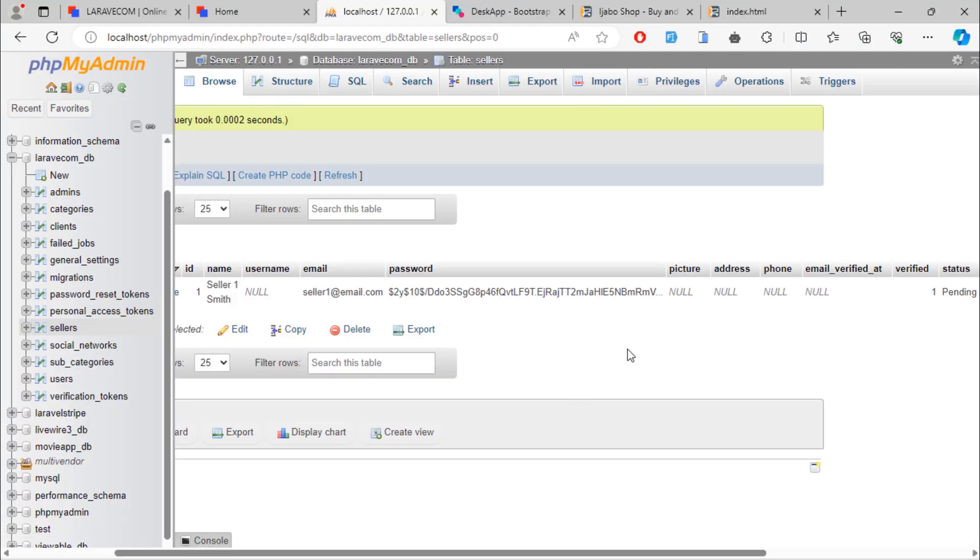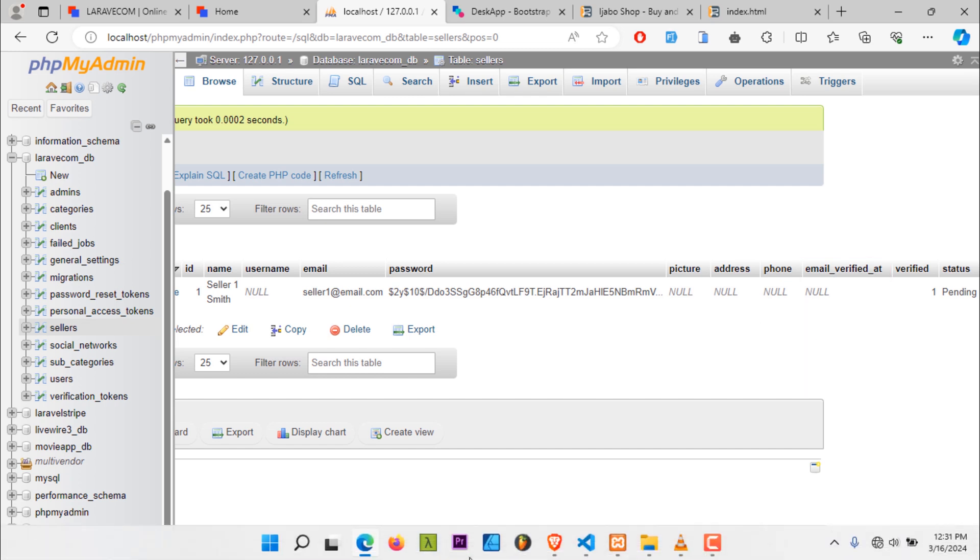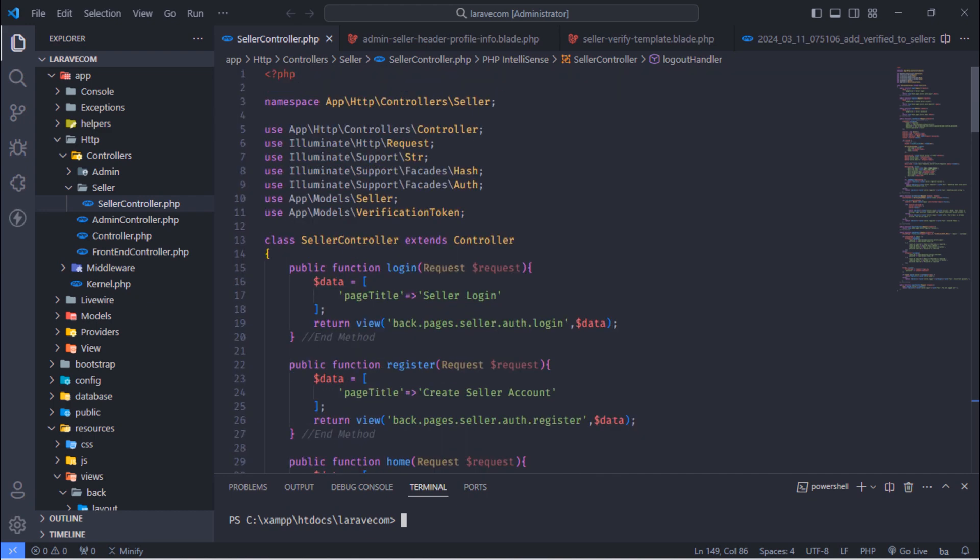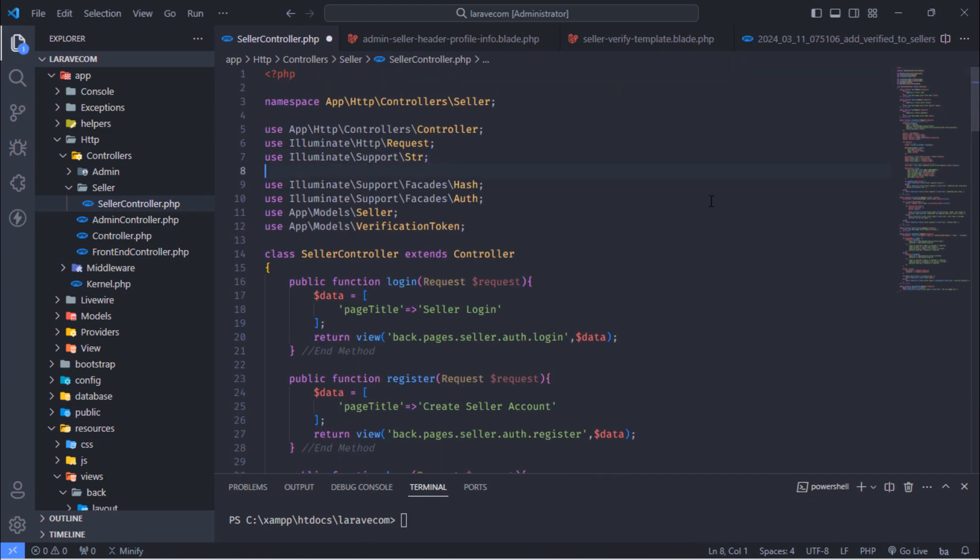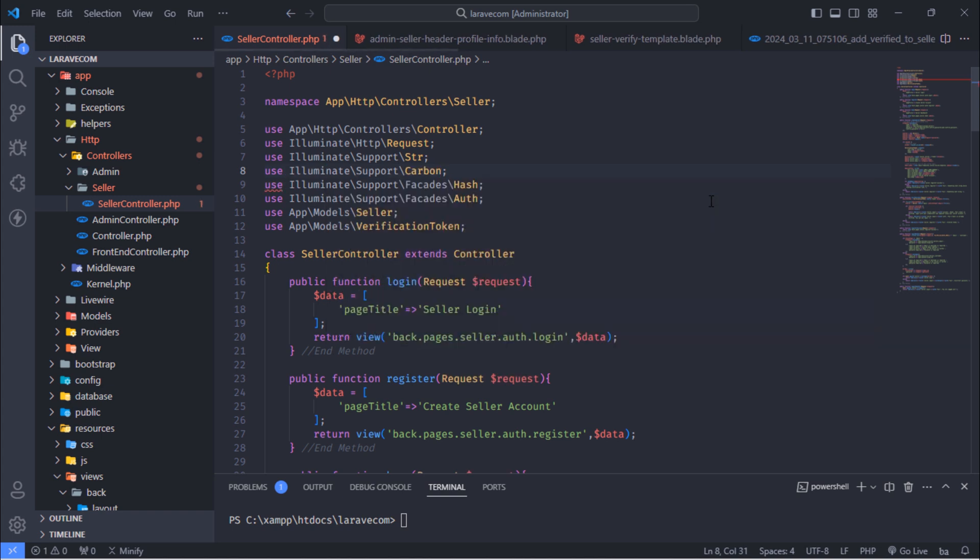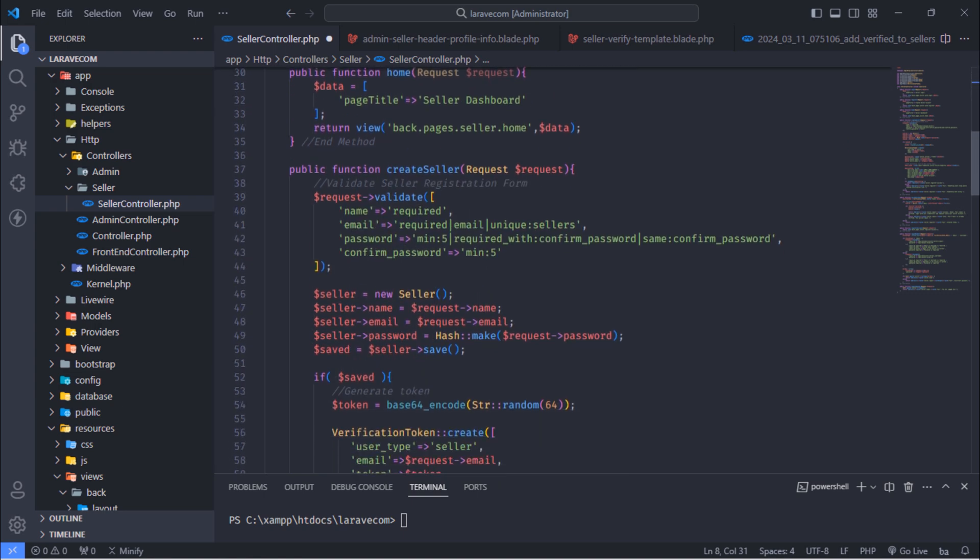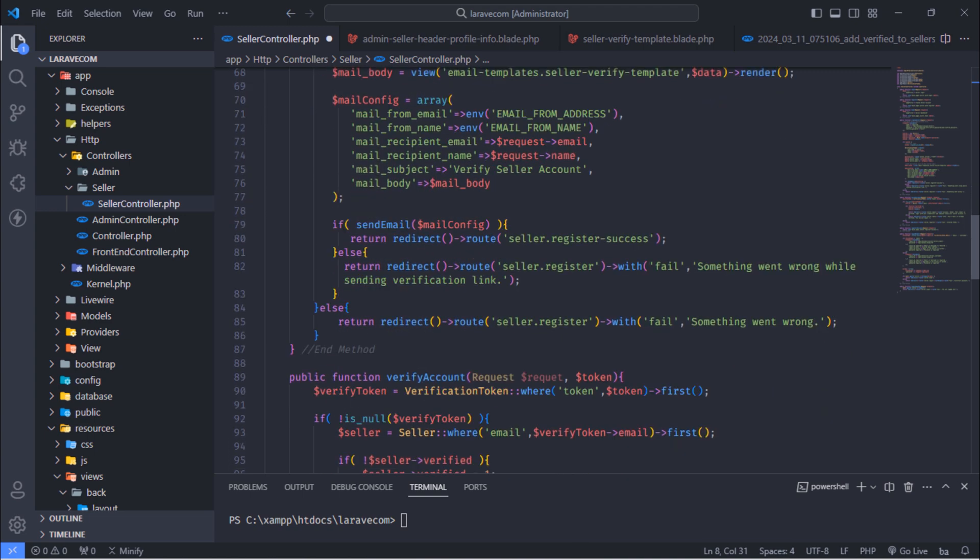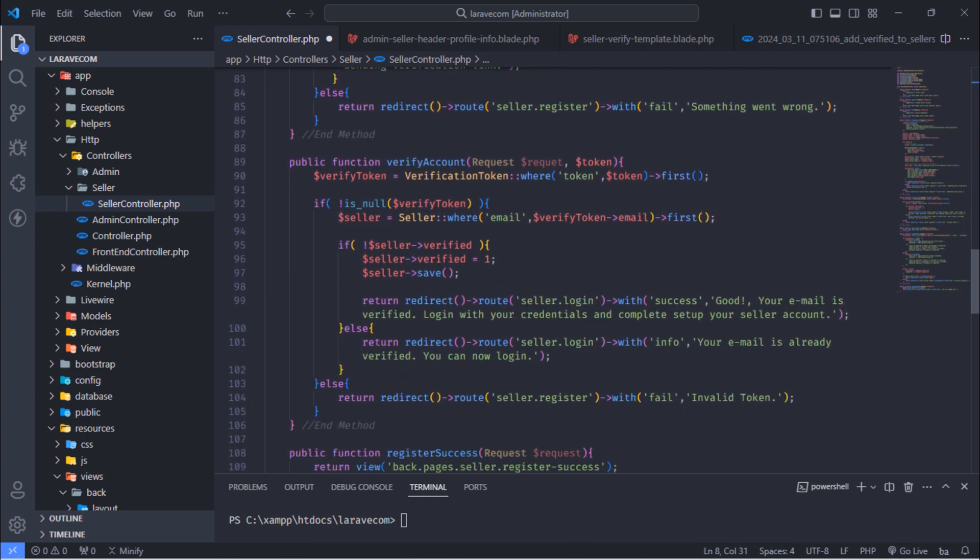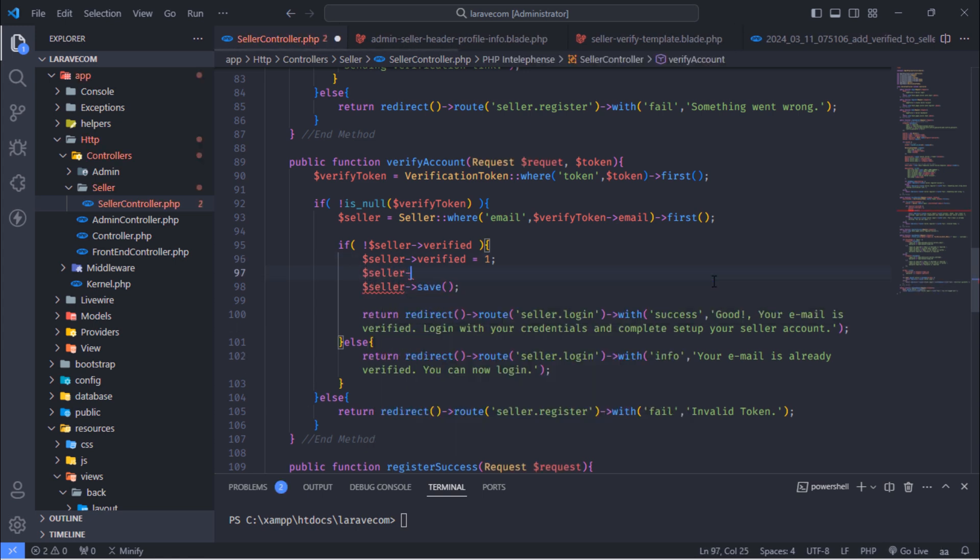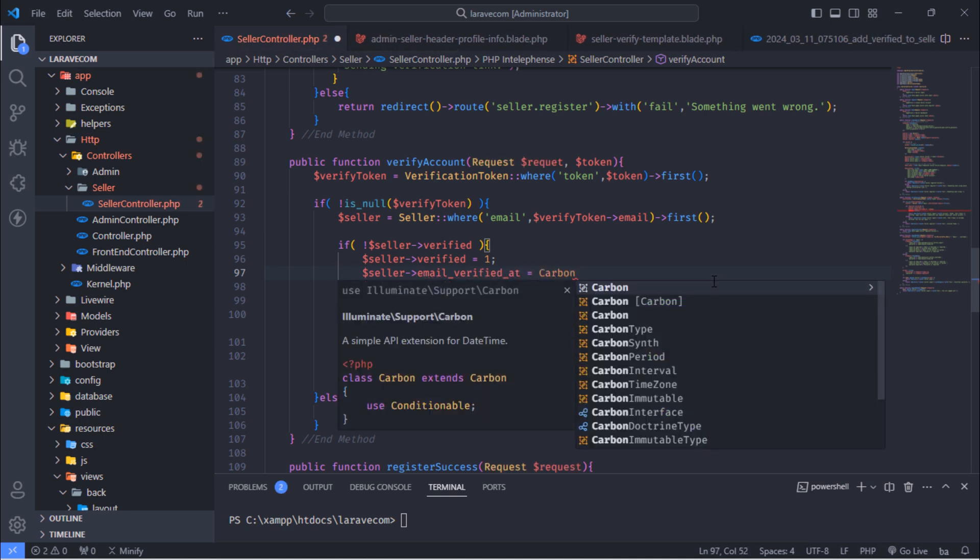In previous videos, we have seen how this seller account can be verified. We need to update this email_verified_at column value while we're verifying the seller account. Import this carbon class here, and then add the following line here that will update email_verified_at column value of this seller account.